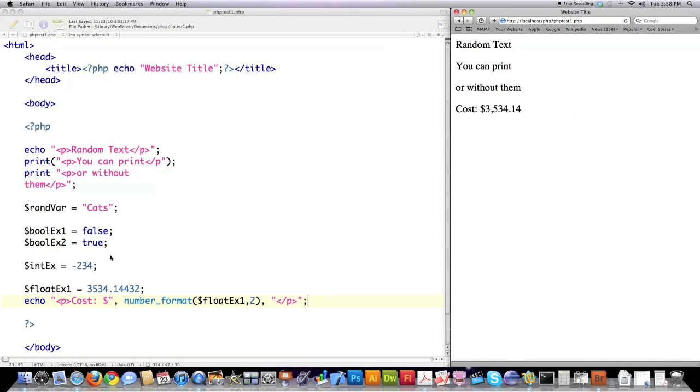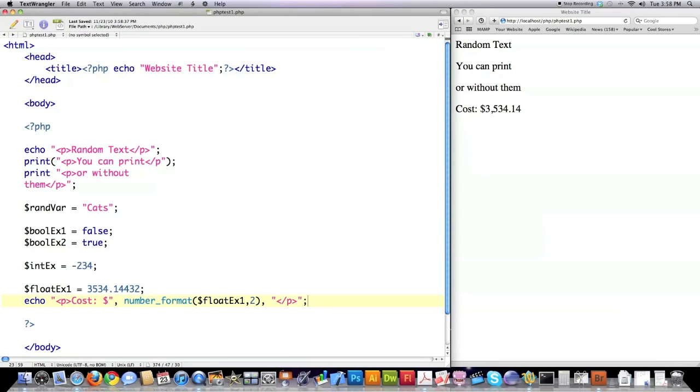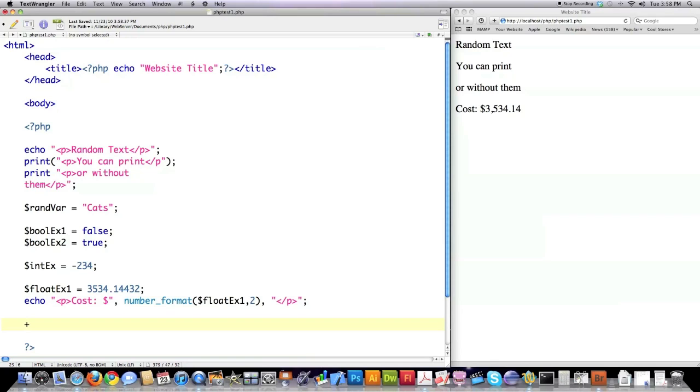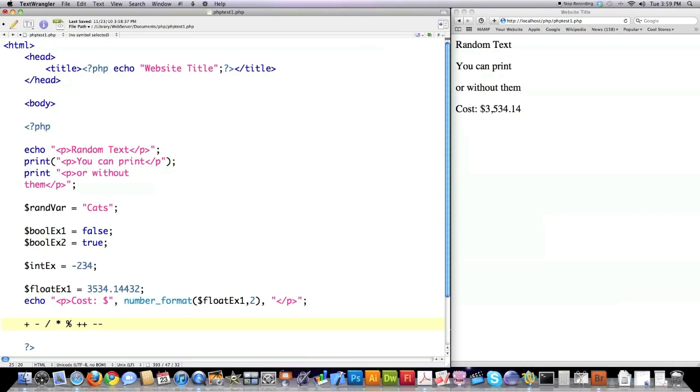And whenever you're operating on numbers inside of PHP, you can of course use plus, minus, division, multiplication, modulus, which is going to return the remainder of a division. You can increment by one with two plus signs or decrement or decrease by one with two minus signs. But we're going to get into a ton more examples with these. So if some of those don't make sense to you, don't worry about it.